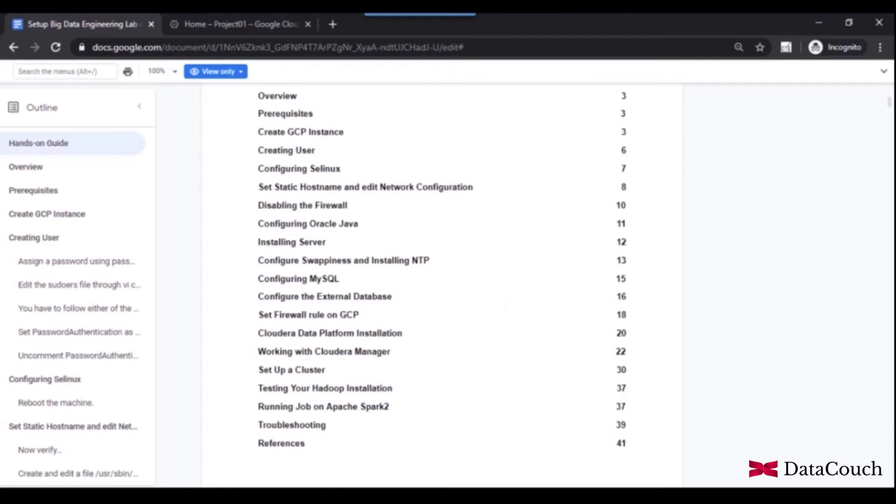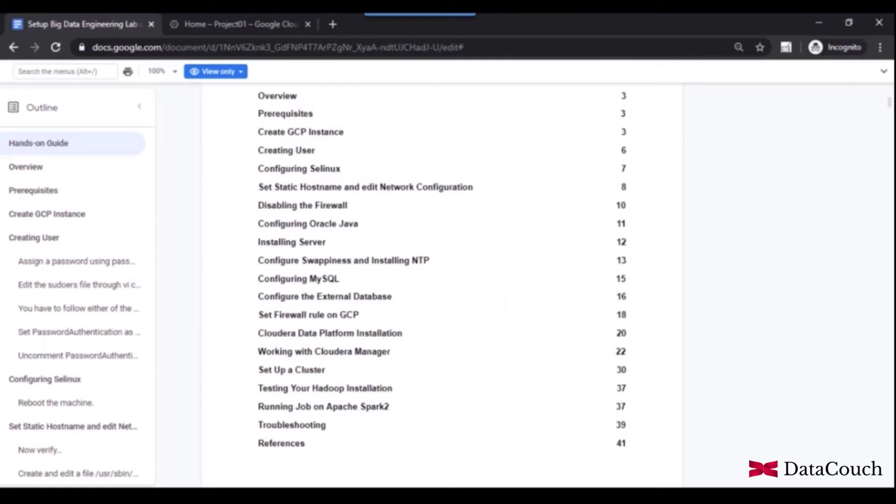And after that, we will be setting up a user and then we will be modifying OS level parameters. We will be configuring networking and we will be setting up hostname. After that, we will also be defining the firewall rules, disabling the firewall rules. So if you see the steps here which are mentioned, these are all prerequisites for setting up Cloudera distribution from scratch. So we are working at the operating system level initially.